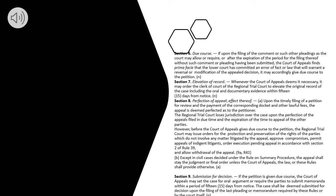Section 7. Elevation of Record. Whenever the Court of Appeals deems it necessary, it may order the Clerk of Court of the Regional Trial Court to elevate the original record of the case including the oral and documentary evidence within 15 days from notice.